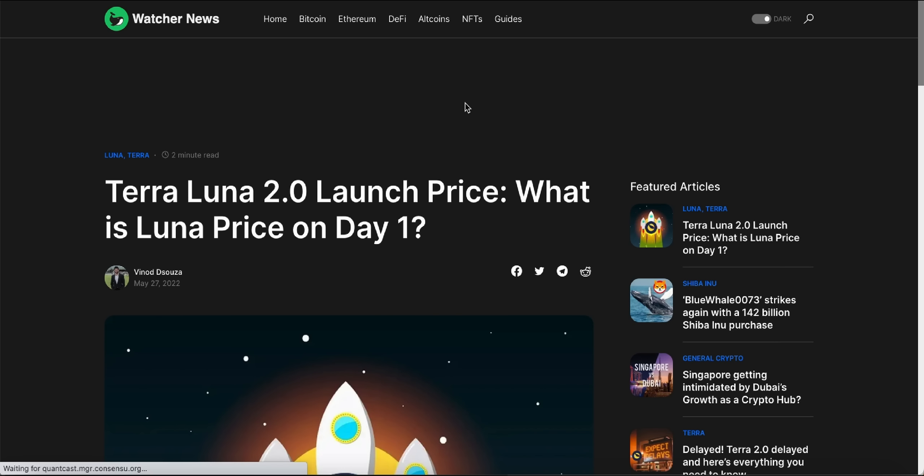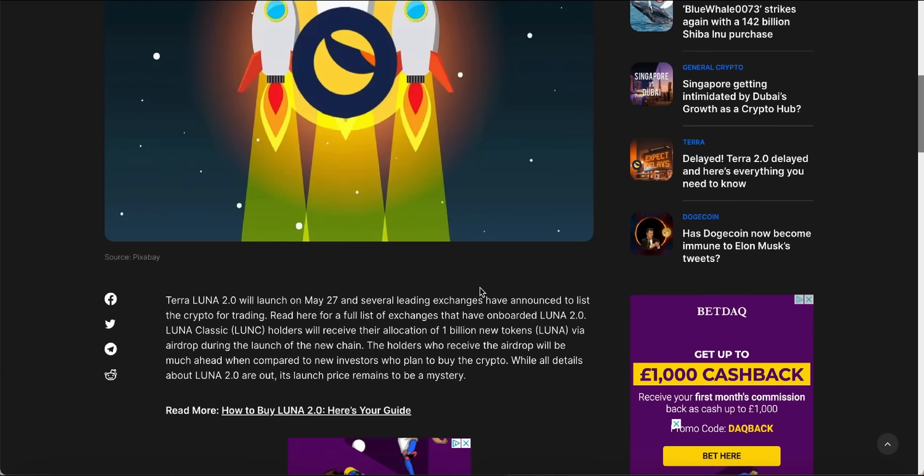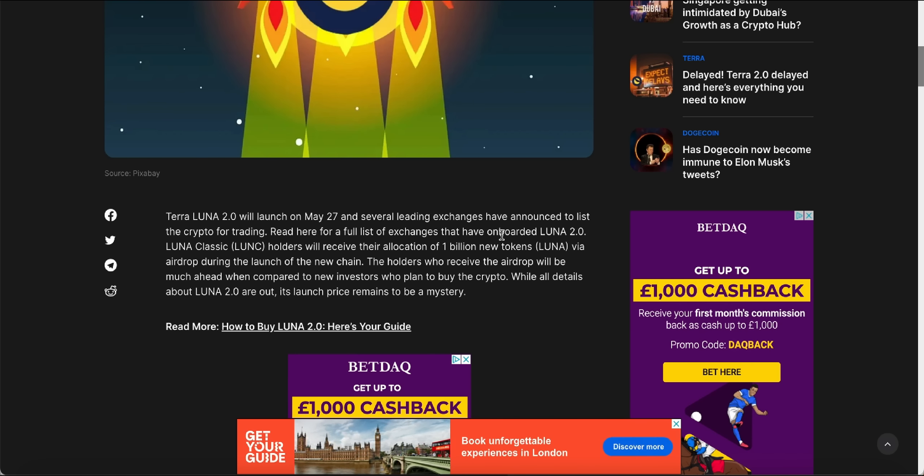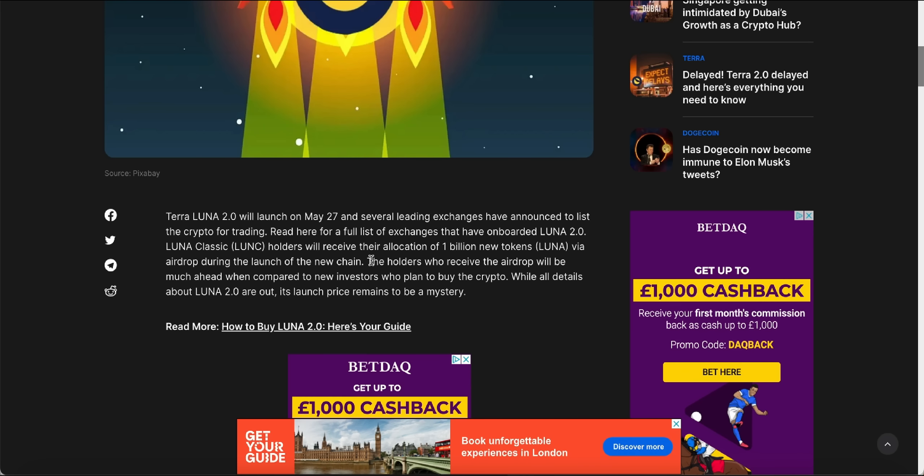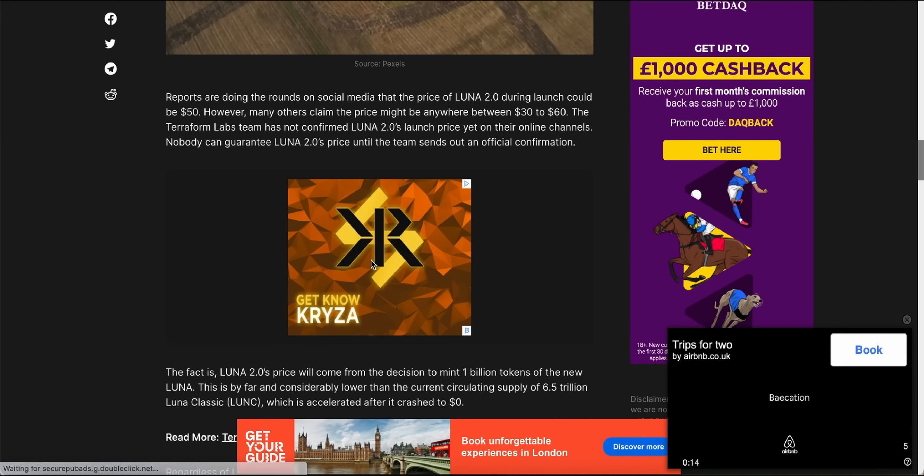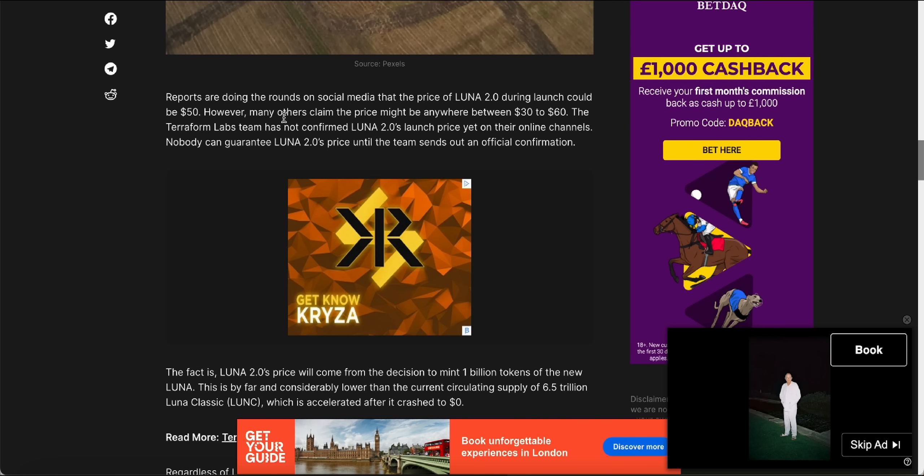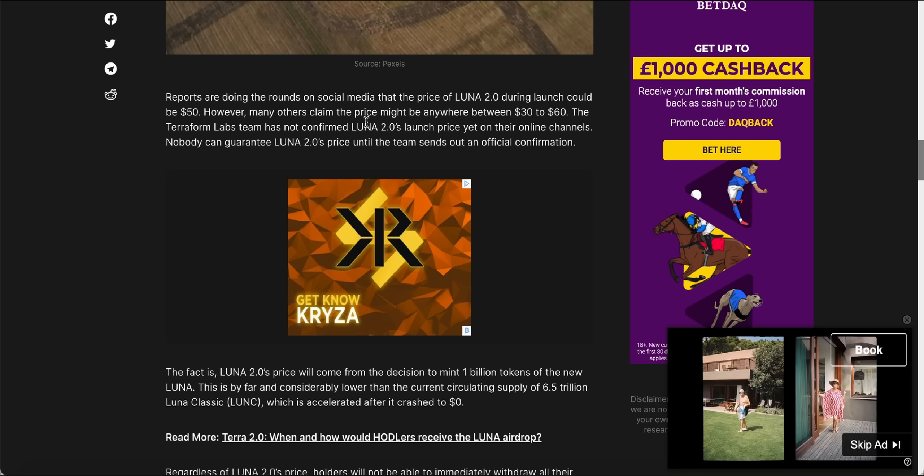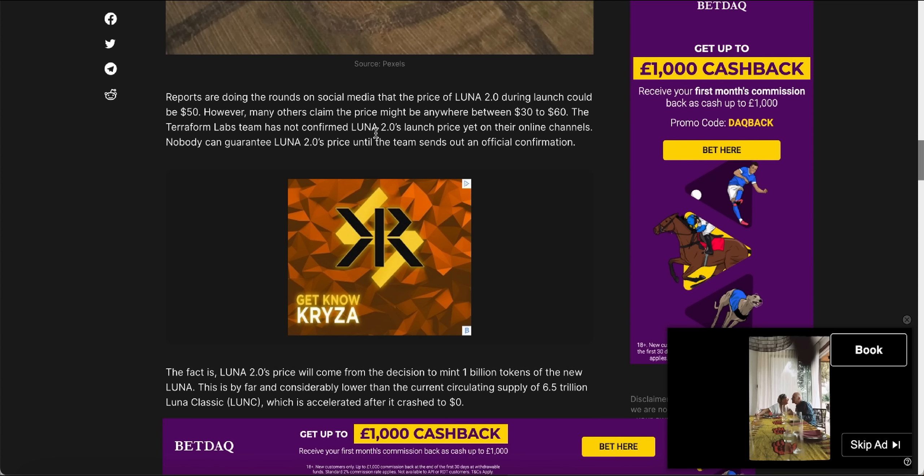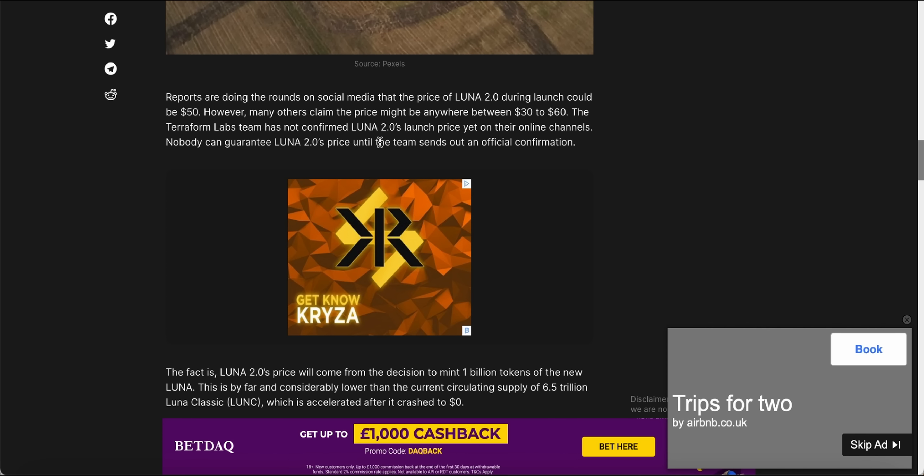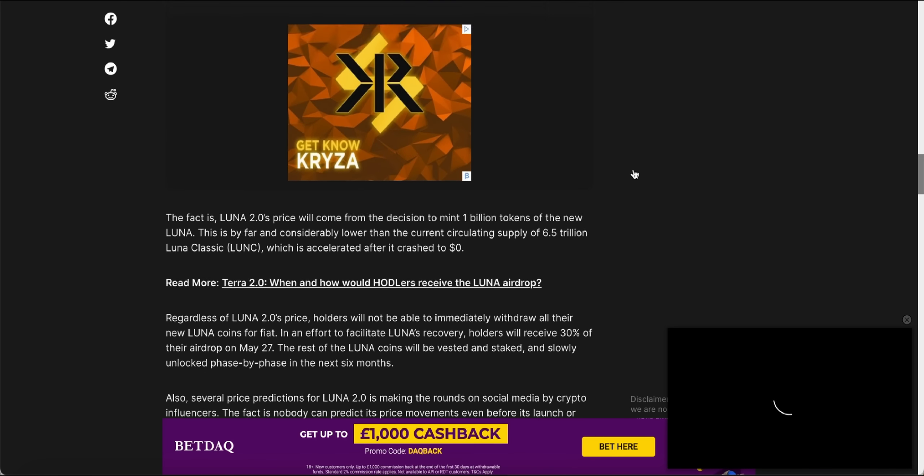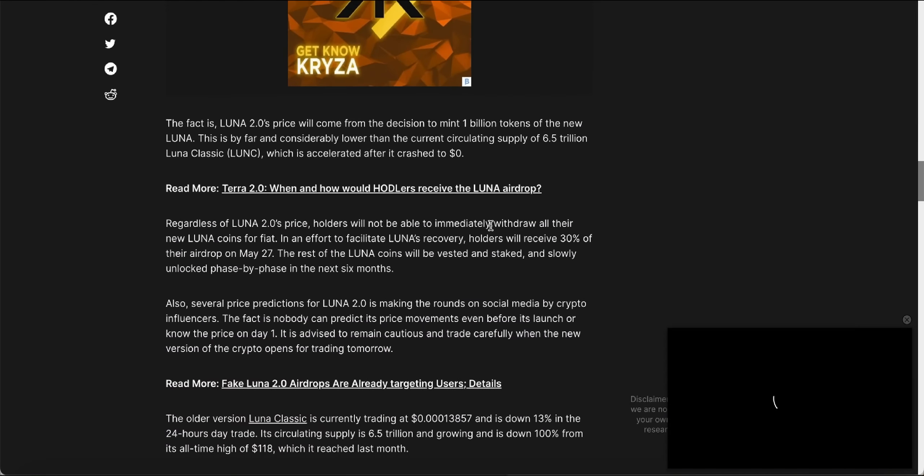So Terra Luna 2.0 launch price: what is Luna price on day one? Basically today, obviously that's when it was launched. Luna will launch on May 27th and several leading exchanges have announced to list it with the crypto for trading, which we've already gone through. So reports are doing the rounds on social media that the price of Luna 2.0 during launch could be $50. However, many other claims the price might be anywhere between $30 and $60. The Terraform Labs team has not confirmed Luna 2.0 launch price yet.